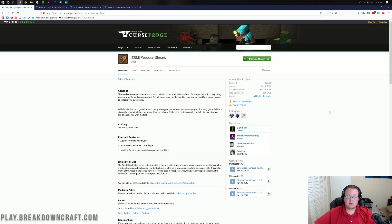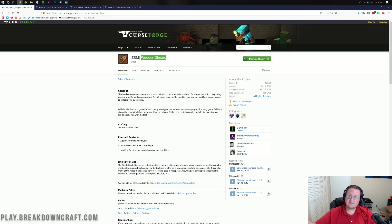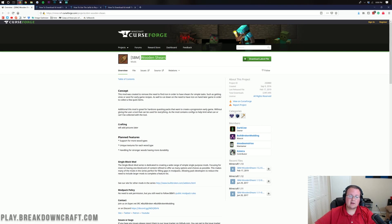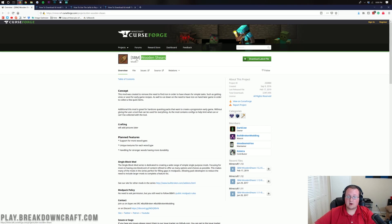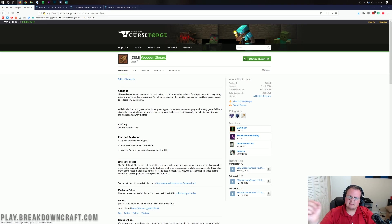Hello everyone and welcome back to The Breakdown. Today I'm going to be teaching you guys how to download and install wooden shears in Minecraft 1.13.2. This is a very simple mod that just allows you to get wooden shears in Minecraft. It's actually a SBM, which stands for Single Block Mod. It just adds one thing to Minecraft and that is wooden shears.